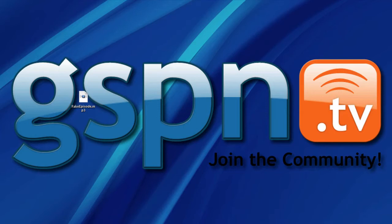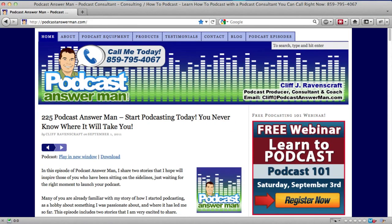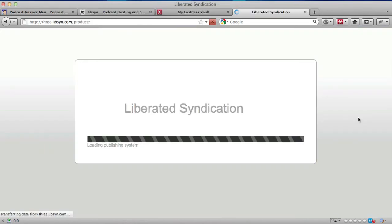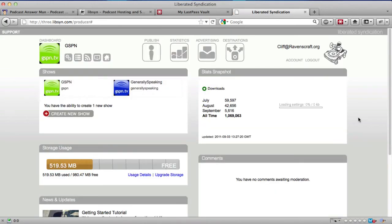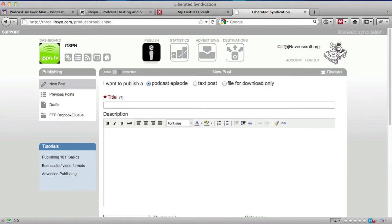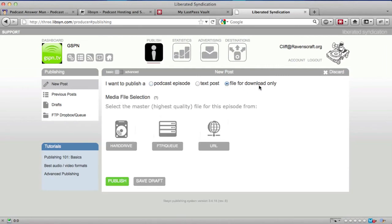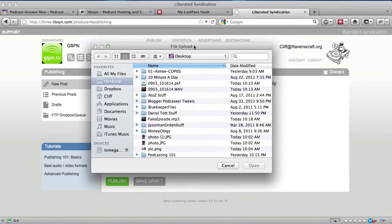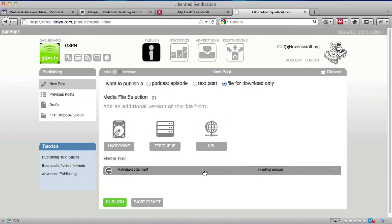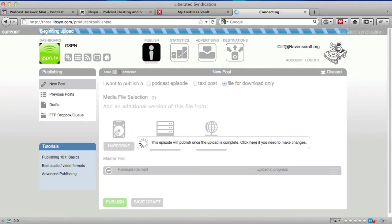The next step is uploading to Libsyn. I open Firefox, go to libsyn.com, and log in. I'm under my GSPN account. I click the Publish button — since I'm only using Libsyn as a media host I don't need the other features — select 'File for download only,' then 'Hard Drive,' locate fake episode.mp3, click Open, and click Publish.